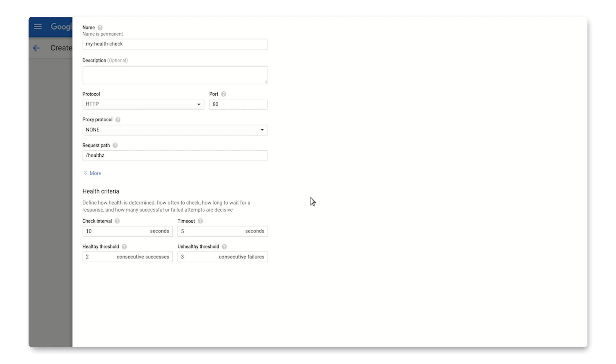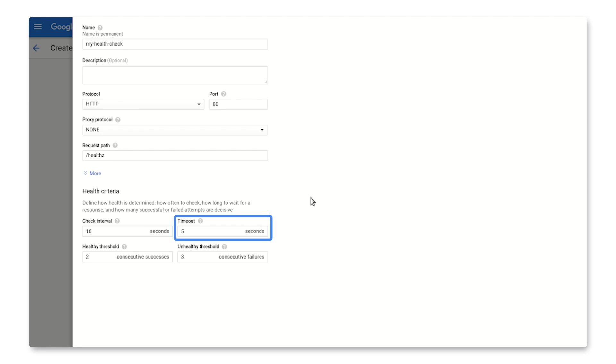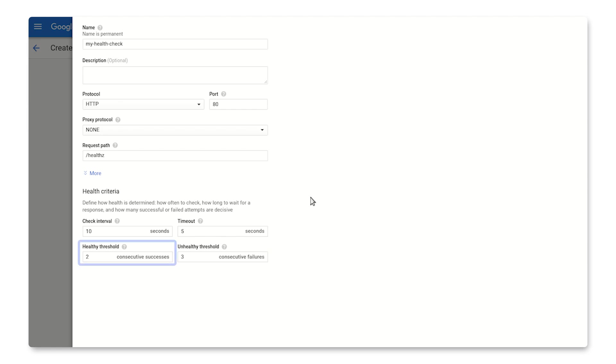With these default values, the health check will run against each instance every 10 seconds. If it doesn't receive the response it's looking for in 5 seconds, it'll count that as a failure. Three consecutive failures means the health check state will be unhealthy and will only become healthy again after two consecutive successes.